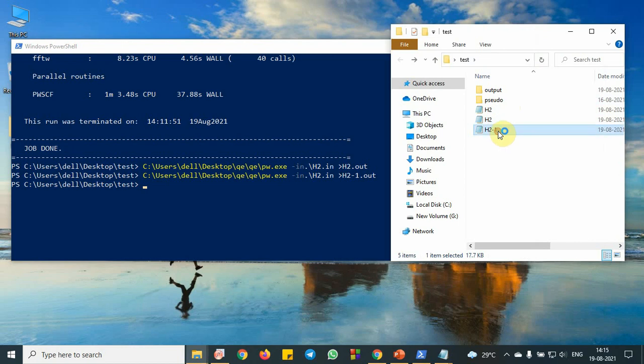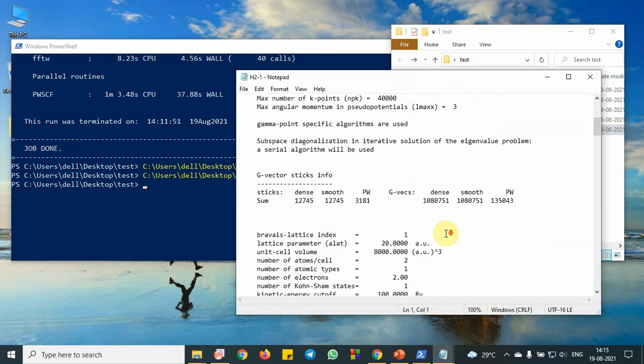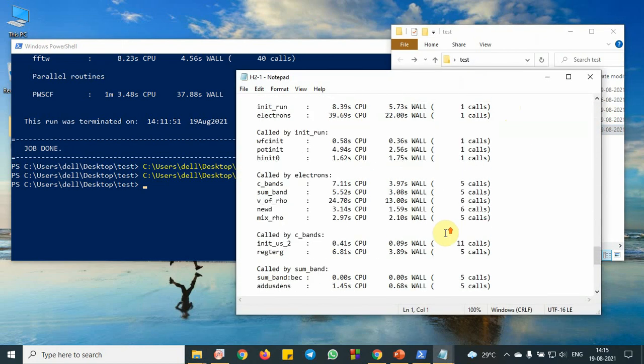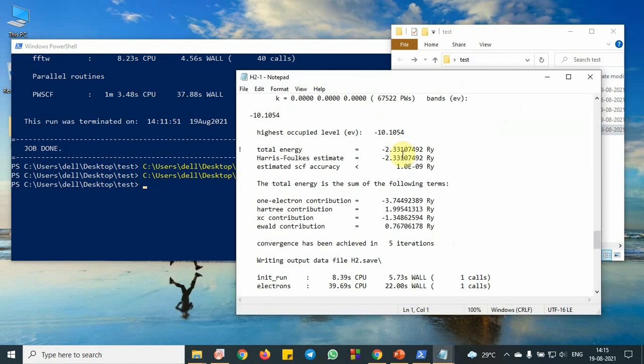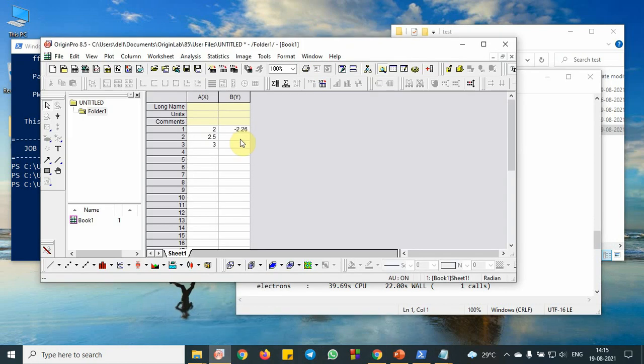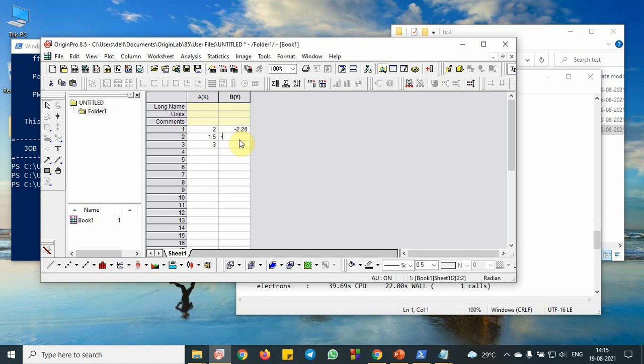So for 1.5, you can see the total energy value is around minus 2.33. So you can have this minus 2.33, 1.5 minus 2.33. So like this,